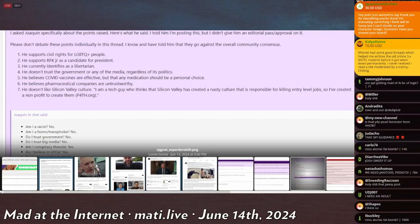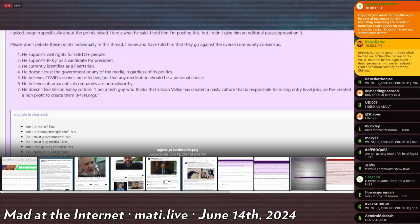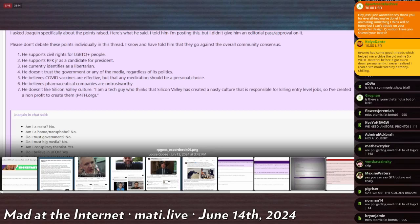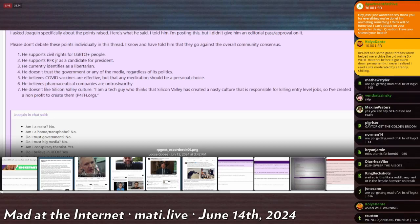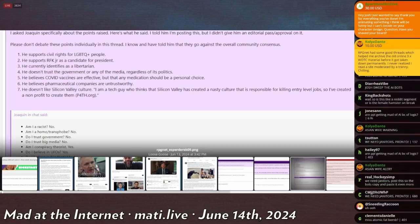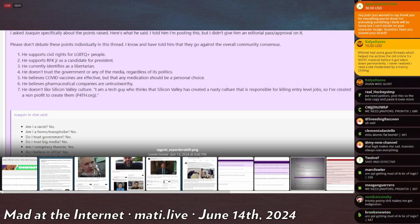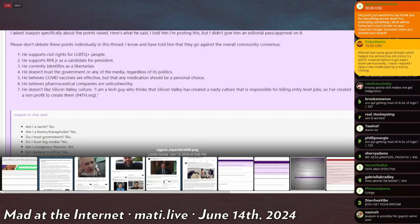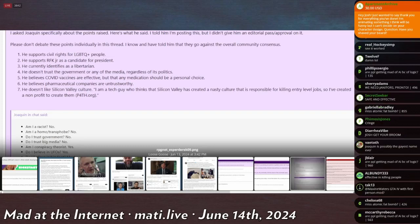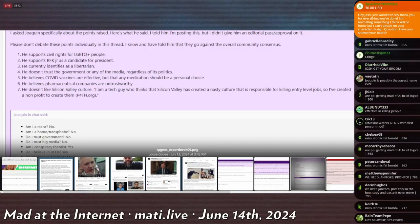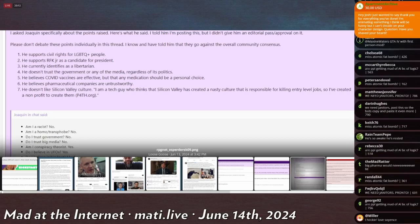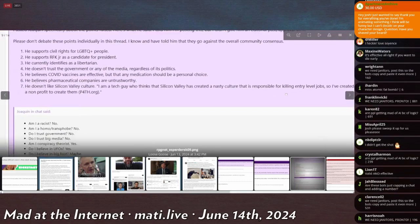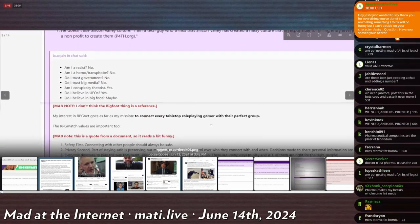Oh he's cringe - 'but that any medication should be a personal choice. He believes pharmaceutical companies are untrustworthy.' Imagine believing that, imagine believing the opposite of that. What do you mean that pharmaceutical companies are untrustworthy? Pharmaceutical companies are the pillar on which we build our society. In the same way that the Bible was central to medieval Europe, pharmaceutical companies and their ethics and standards and how they're so beholden to the health of the people - you question them, you spit in the face of God.